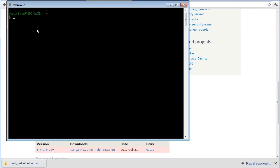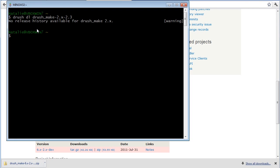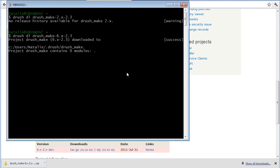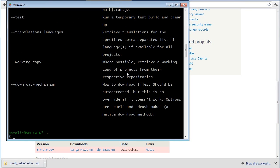To download Drush Make, you can use the command line. Sorry, wrong release. So now if you check, you can see the command is included.